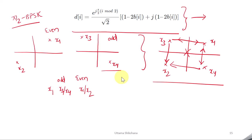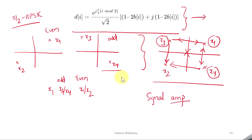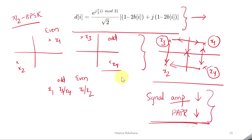As a result, the carrier amplitude never goes to zero. Also, the distance between x1 and x4, or x1 and x3, is much smaller compared to the distance between x1 and x2 in BPSK, so the signal amplitude variations are lesser, and as a result the PAPR is low. That is how π/2-BPSK is designed to reduce PAPR — by ensuring symbol transitions reduce amplitude variations.